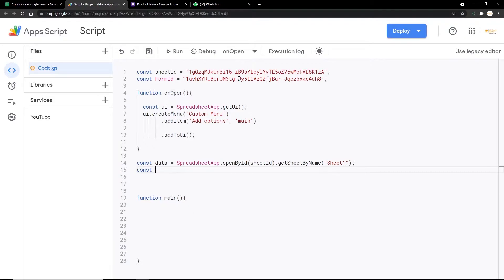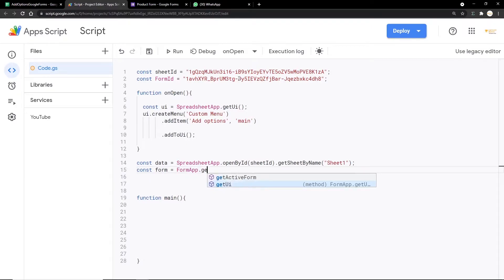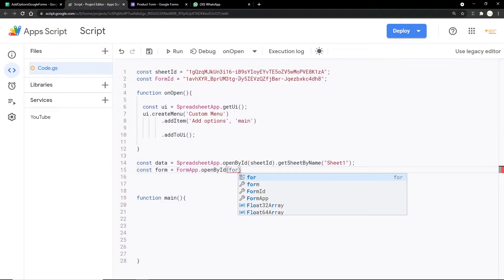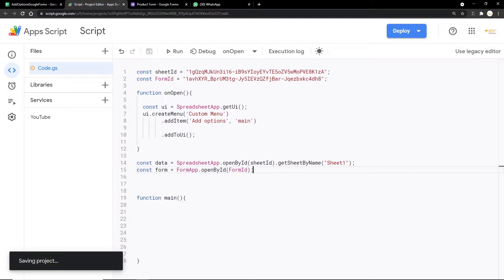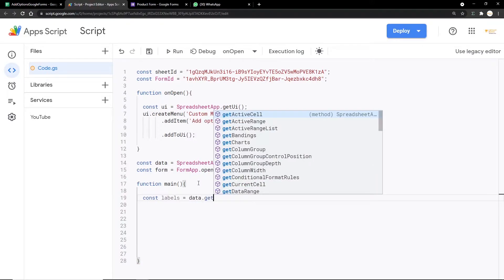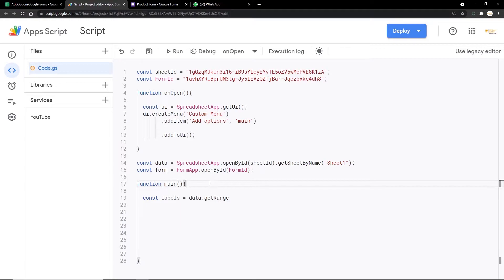Next we create a variable called form: const form = FormApp.openById(formID), passing the formID variable we created. Now inside the main function we create a variable called labels and use data.getRange() to get the rows and columns. Before we write that in, we need to create some fixed variables for the rows and columns.